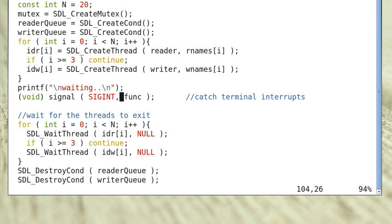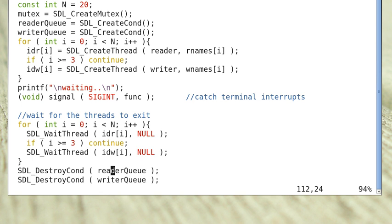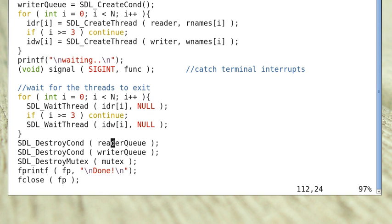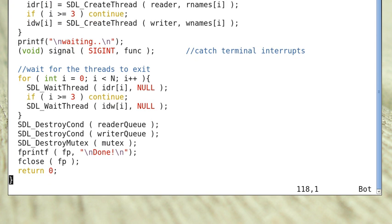The parent waits for all the child threads it has created to exit. When Ctrl+C is typed, quit becomes true, but the program won't exit until all child threads — including all reader and writer threads — have exited. When all threads are done, it destroys and releases all the resources.